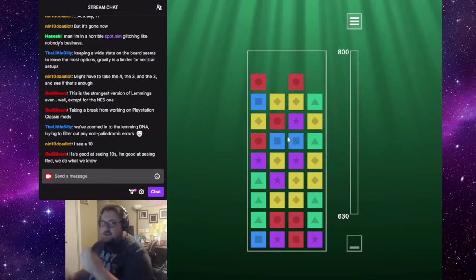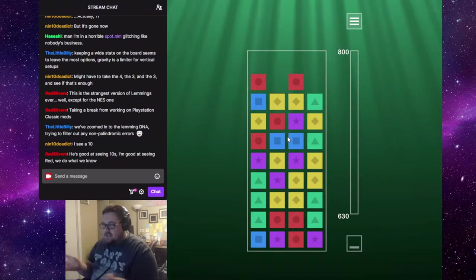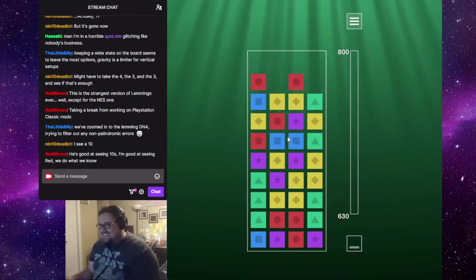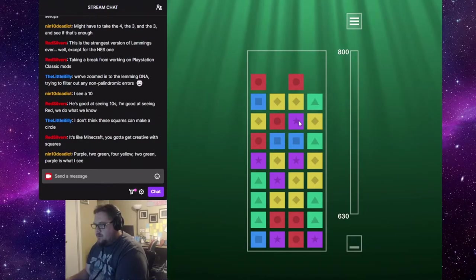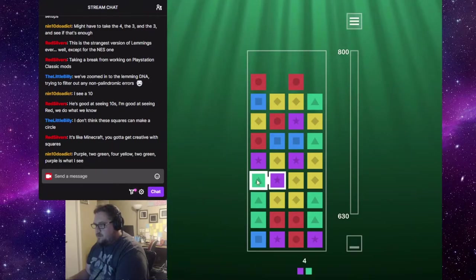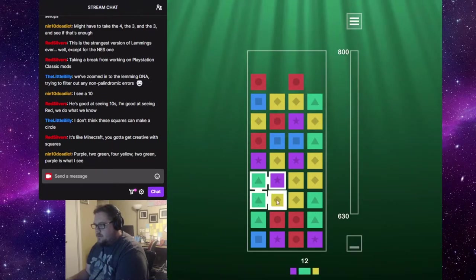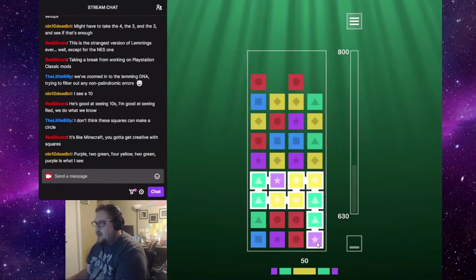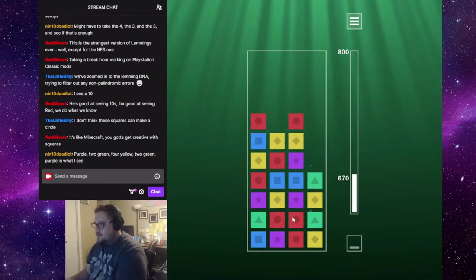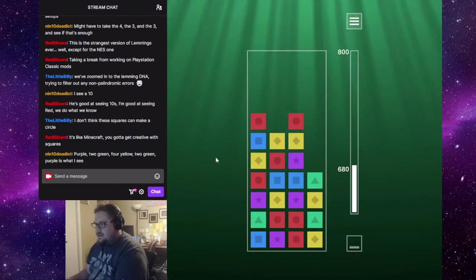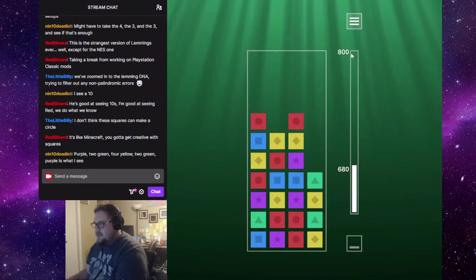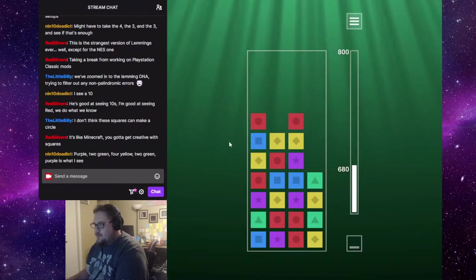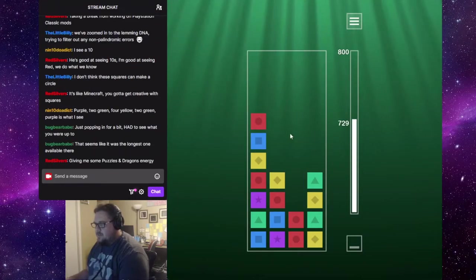Purple, yellow. Purple, two green. Purple, two green. Four, yellow. Two, green, purple. Purple, oh, wow. Hey, that is a good one. Okay. Yeah, you're going to need those big chains to get up to the number of points they want.